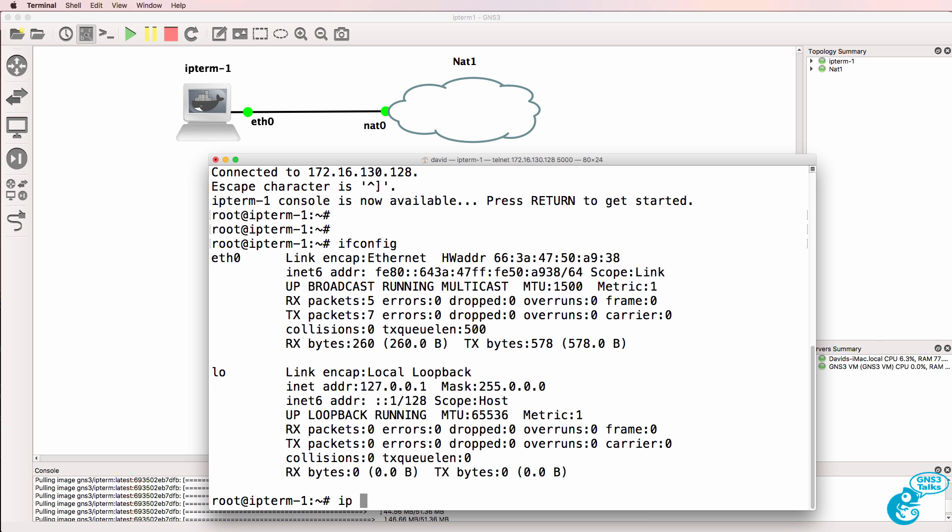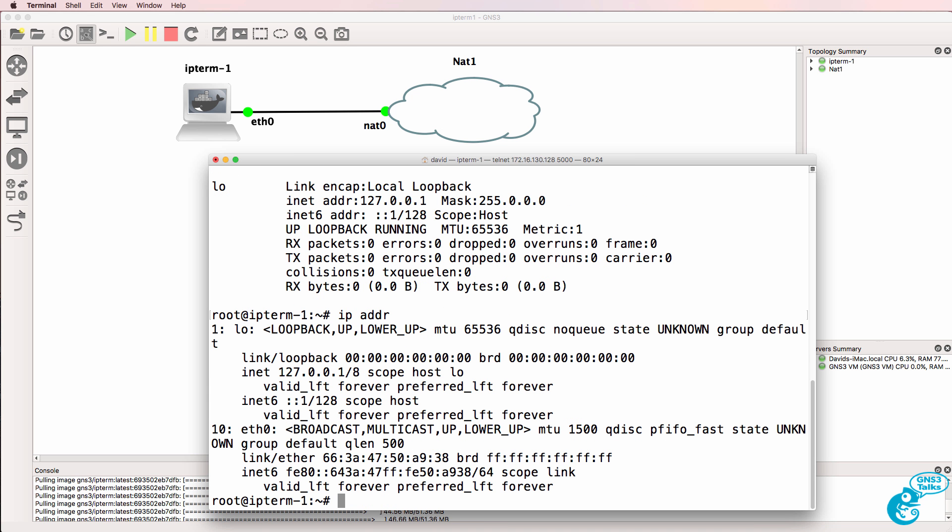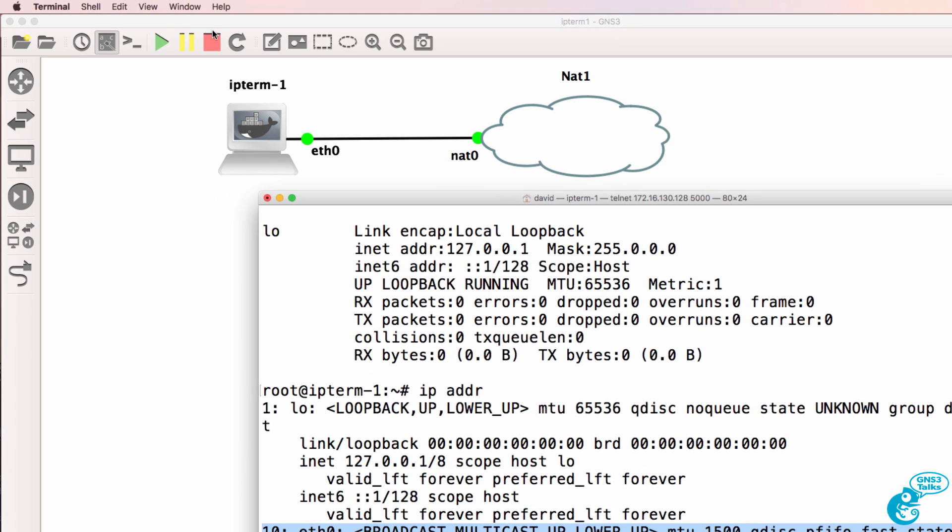But notice as an example, we should use the IP address command rather than ifconfig, which is an older way of doing things. What you'll notice is we have a loopback interface and an Ethernet zero interface, but no IP address has been applied to eth0.